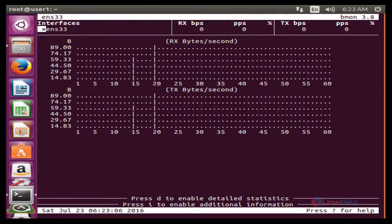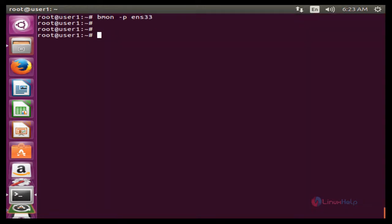The next command is bmon -r 10. By default, BMON will update statistics every 1 second. If you want to change it, we can use the -r option. Here the interval is changed to 10 seconds. Now press Enter to run.